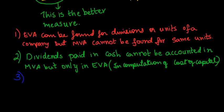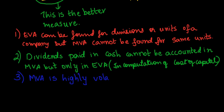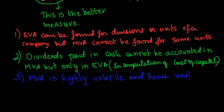Market value added is highly volatile than economic value added since market prices of equity and preference shares are largely dependent on the people's opinion in capital markets. Whereas, economic value added derives its value from the performance reports like profit and loss account and balance sheet.